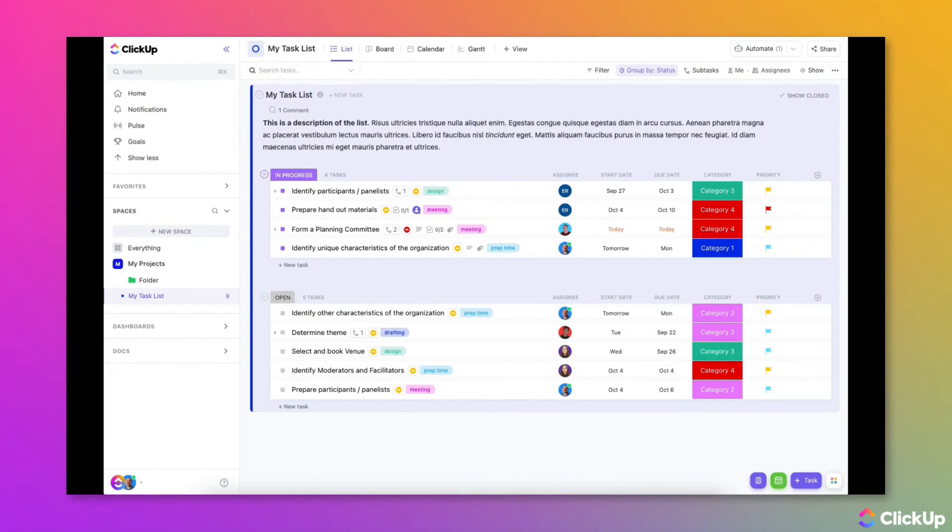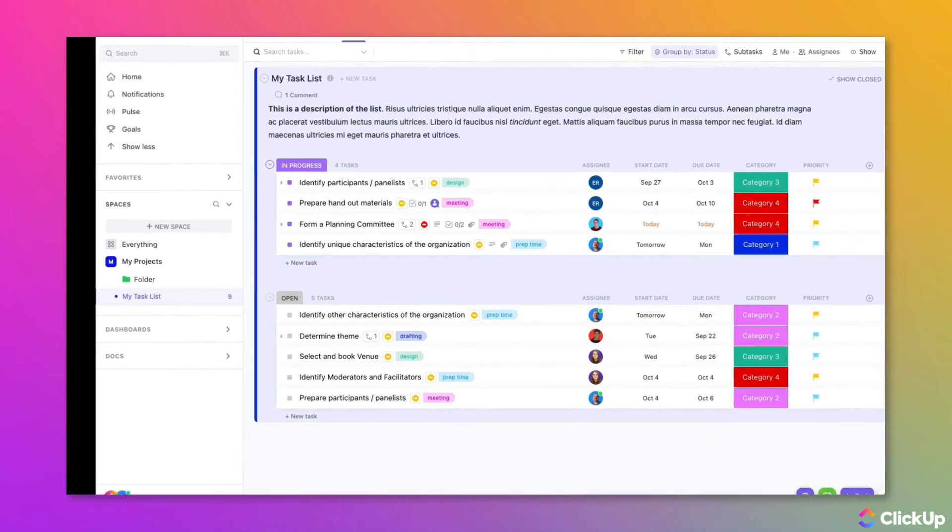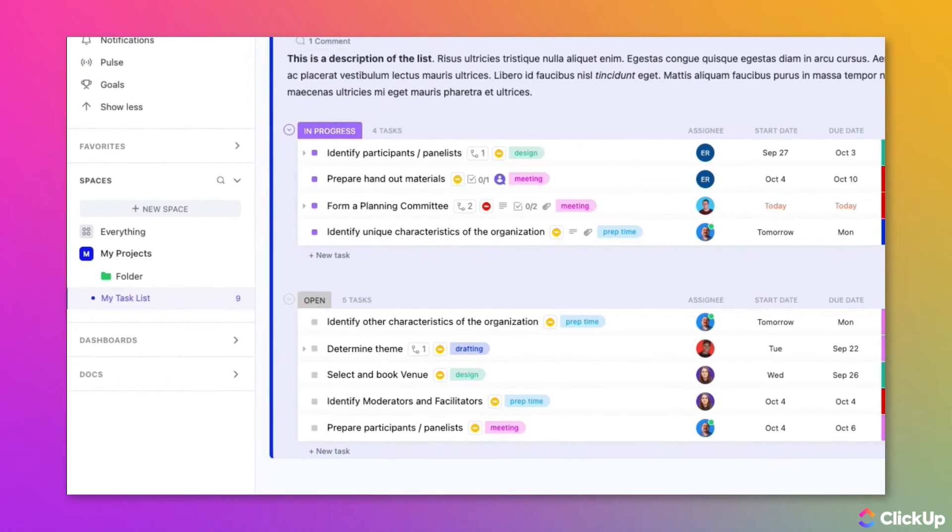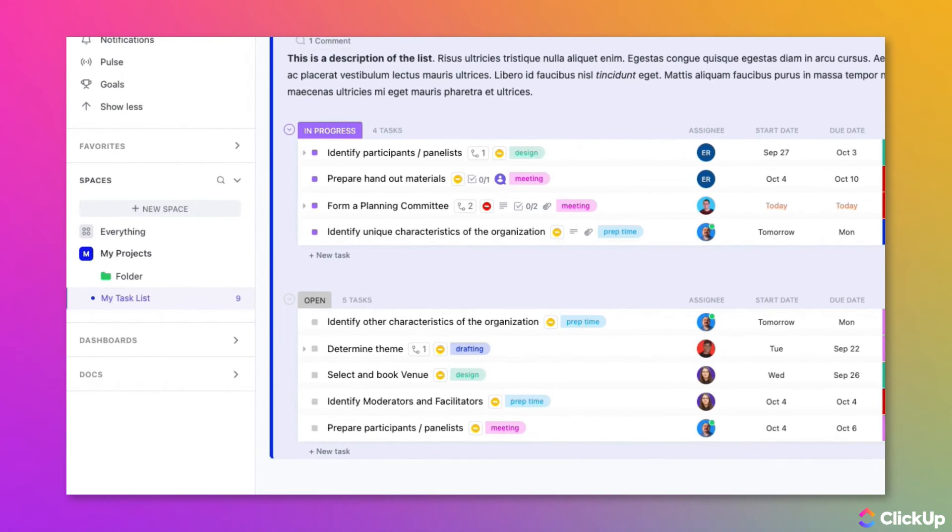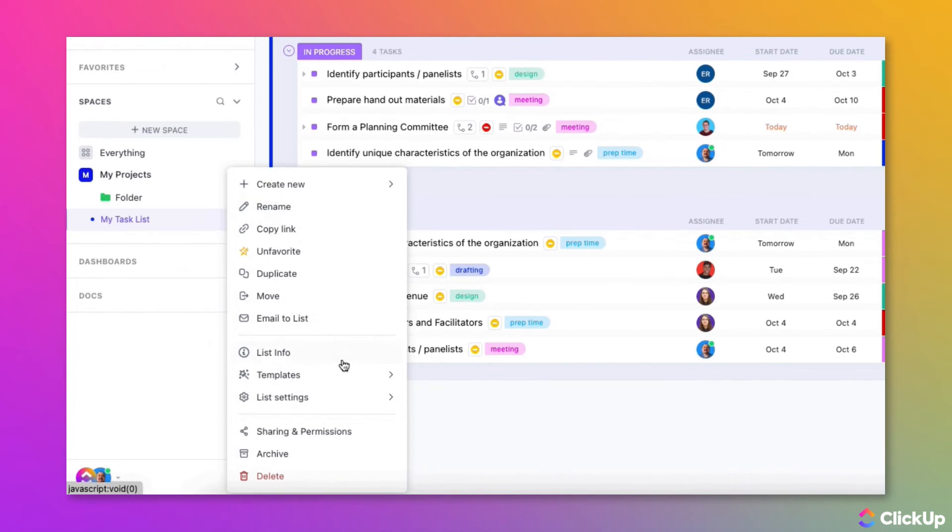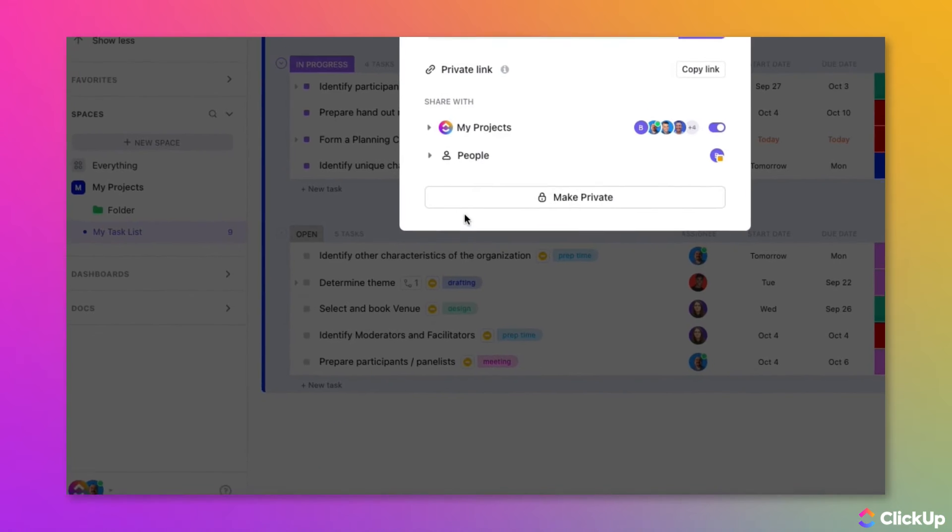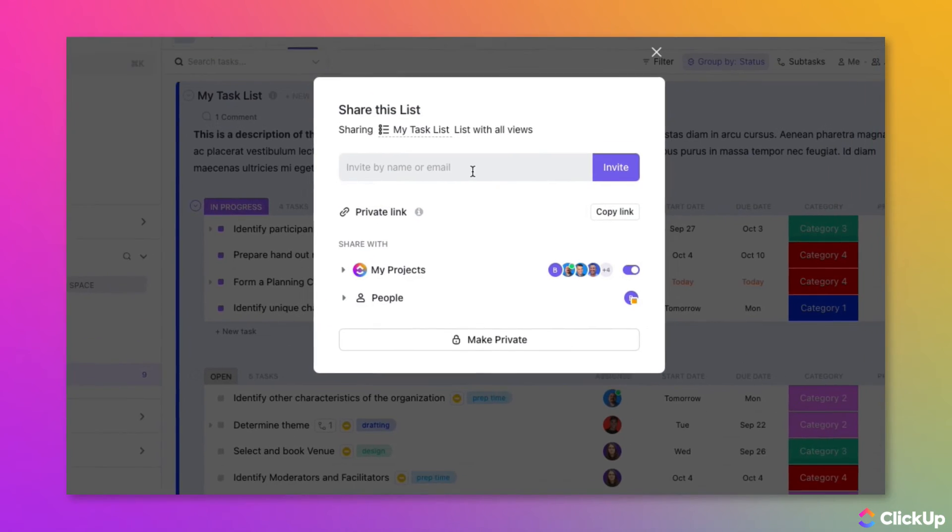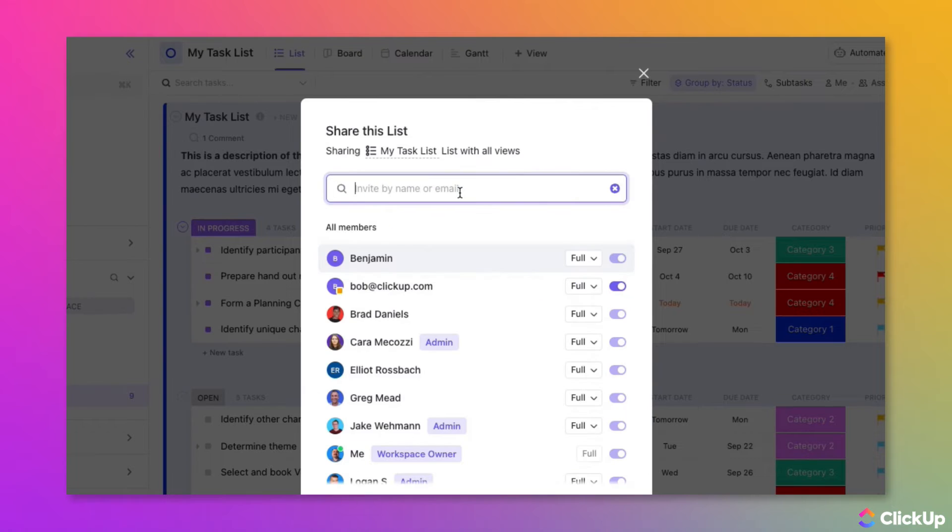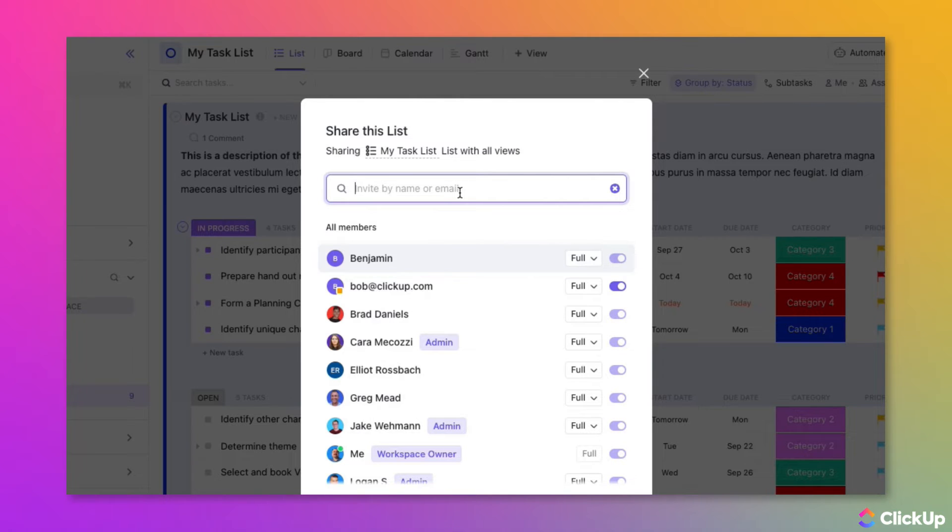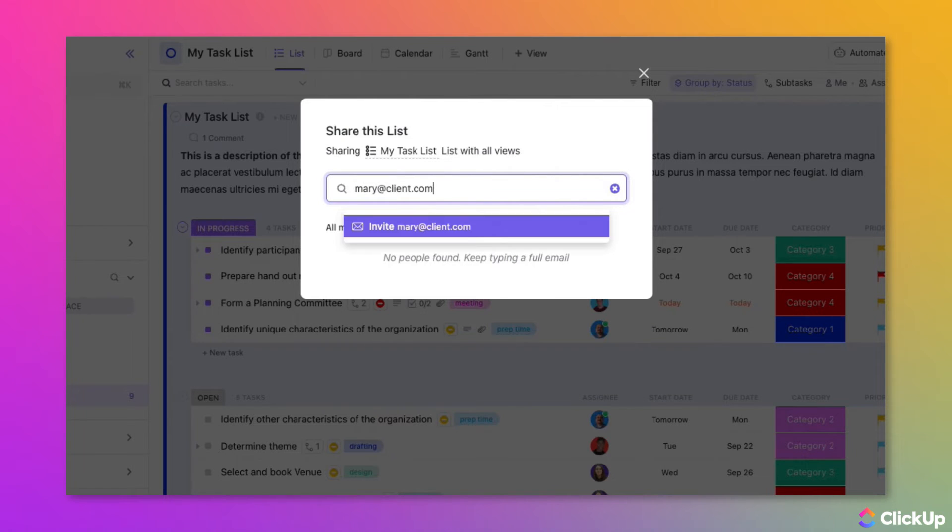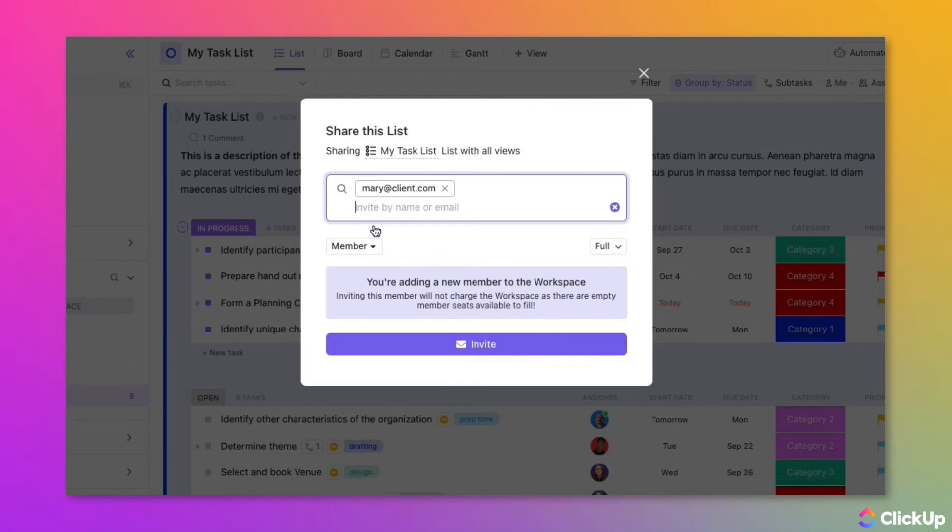To share an item with a guest, navigate to a folder, list, or task, and click on its ellipsis. Select Sharing and Permissions from the menu. Then click in the Invite by Name or Email box and type in the address of the person you want to invite as a guest and share the item with them. Press the Enter key to proceed.